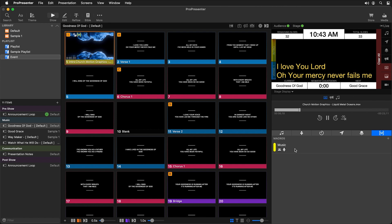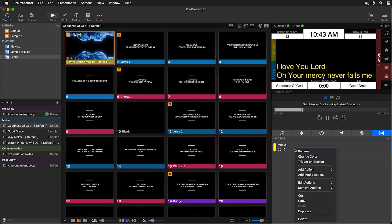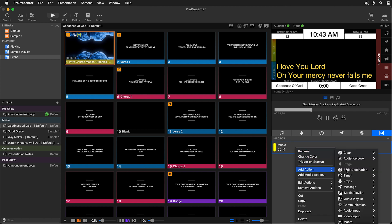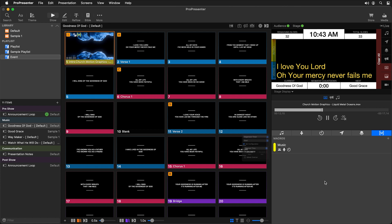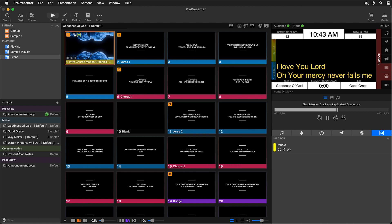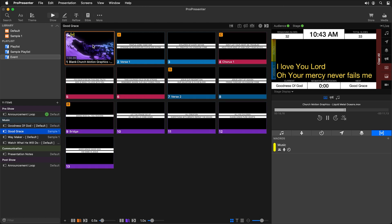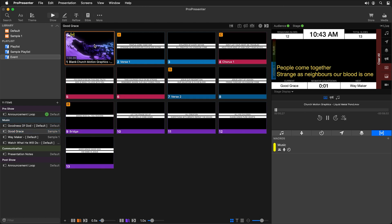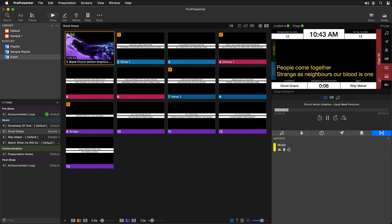We could also trigger something else — we can add an action and add a timer. We'll add a segment timer and set it to an elapsed timer. Now when we trigger a song — going back to Good Grace and clicking that slide — you'll see it triggered the segment timer as well as changed all of our layouts to what we want them to be.